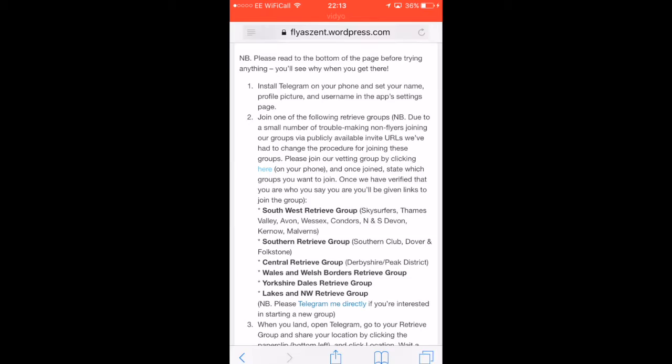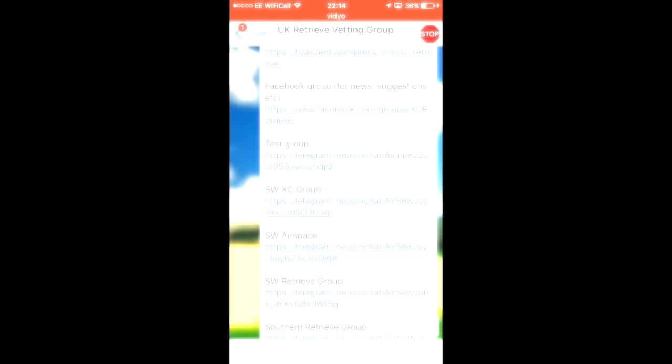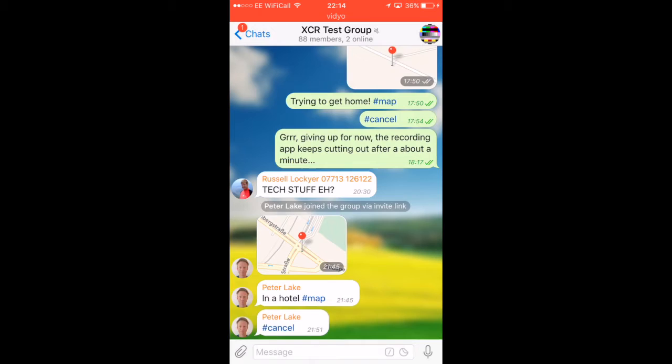When you click on that link, it will take you to the UK retrieve vetting group. Just send a message saying 'I'd like to join XYZ group,' and then one of us will send you the list of current links. When you get this list, just click on the ones you want to join and it will join you into those groups. For this demo, we're going to do everything in the test group so that it doesn't annoy other people.